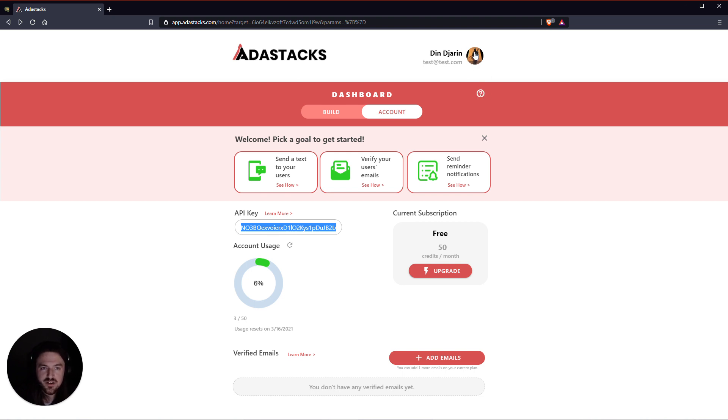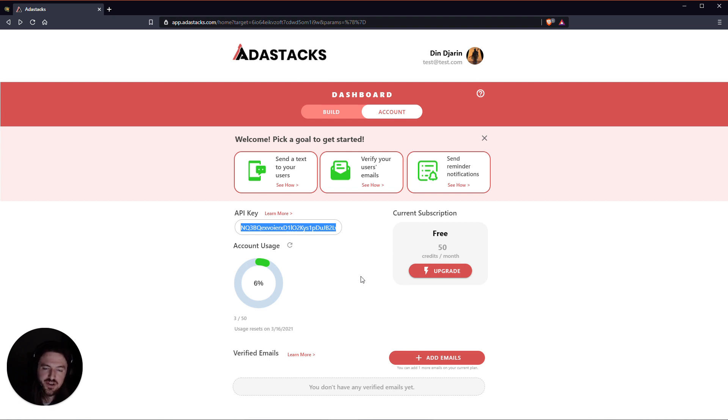And then finally up here is where you can edit your profile, like your name and your profile image. Alright, hope that's helpful for you and happy stacking.